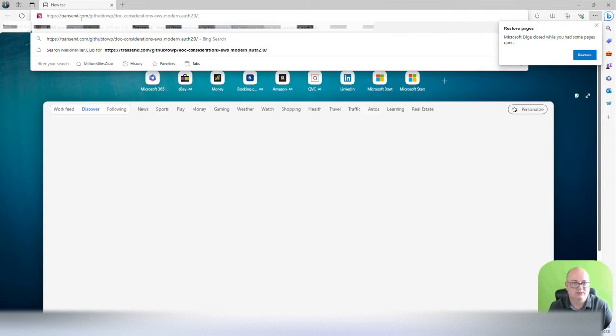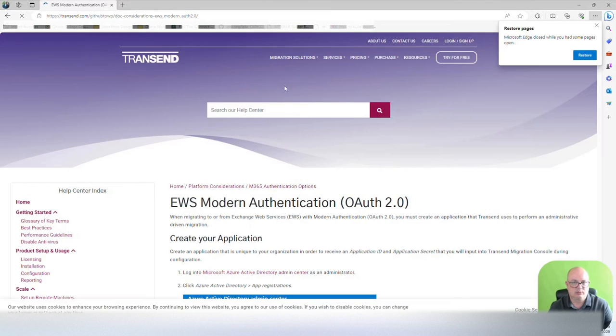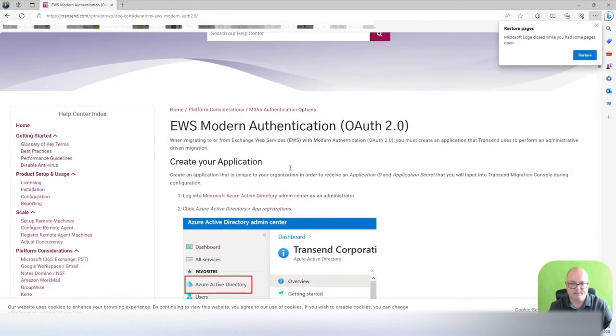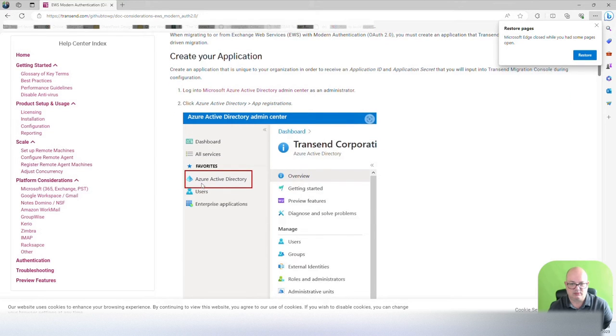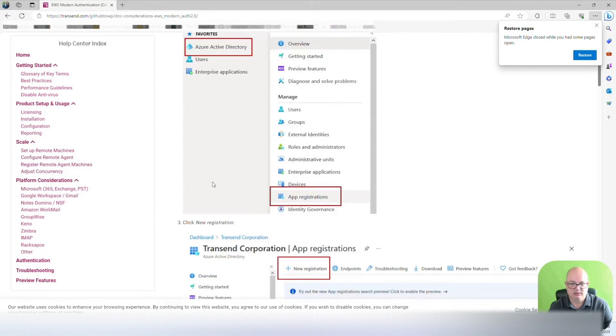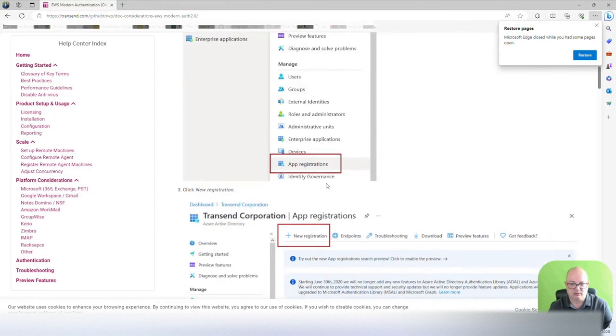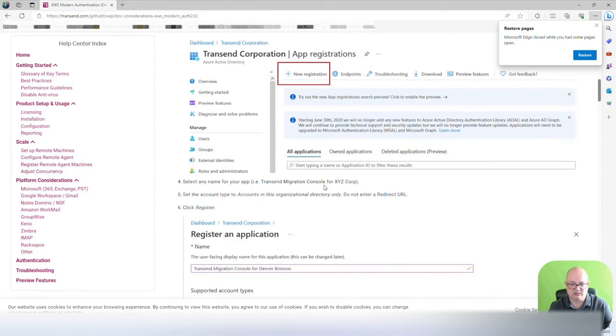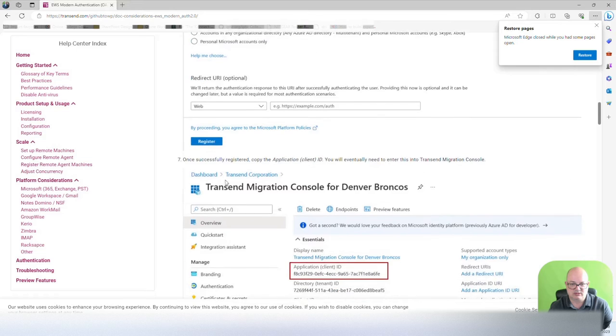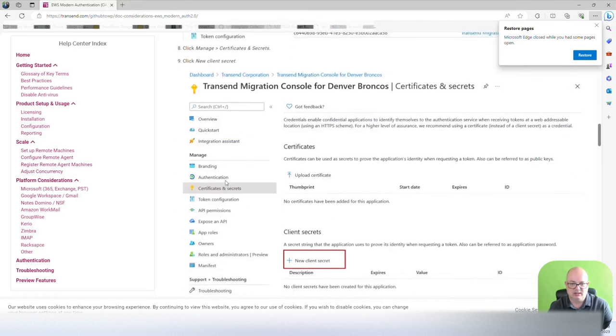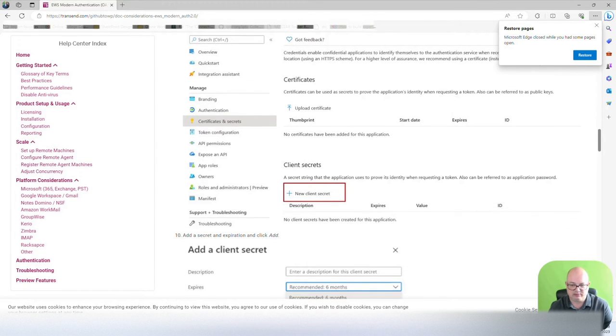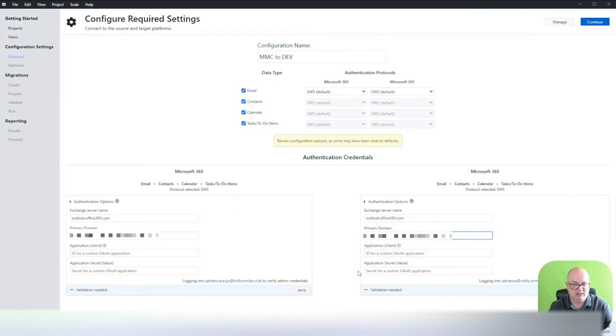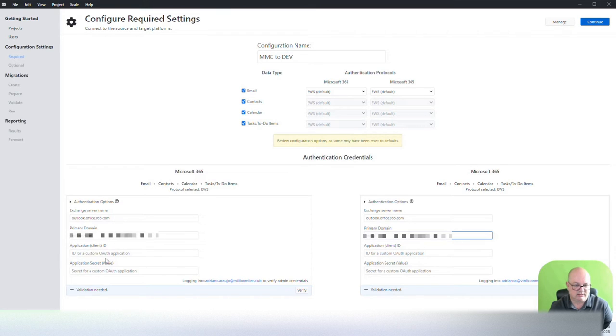There is a very good transcend document that you can pull. So we're going to create the authentication here. What we're going to do is we're going to go to Azure. We're going to do app registration, create a new registration, and then grab all the information we need. The information we need to place in here is the application ID or client ID and also the application secret.